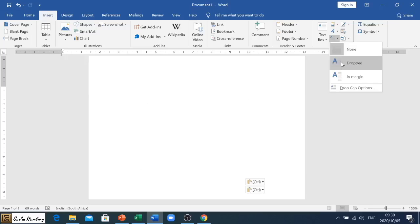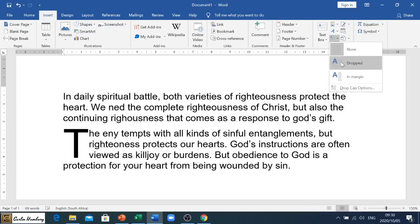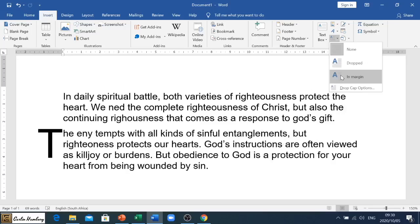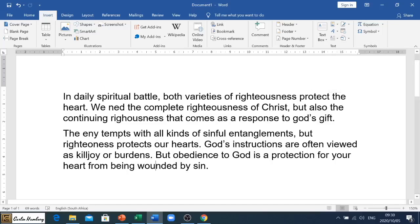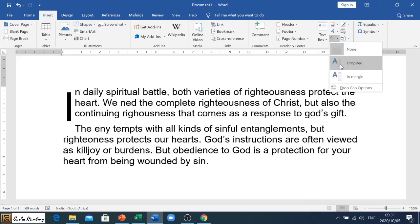If we go with 'Dropped', that's what it looks like, and 'In the Margin' - that's what that looks like. So what you'll see - I'm just going to click on the 'I' over here - is that wherever your mouse pointer is, wherever that cursor is, it's going to take that letter.